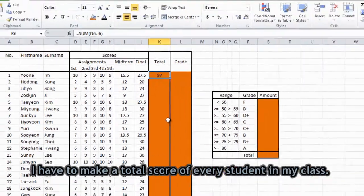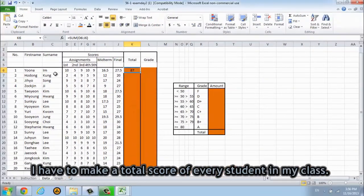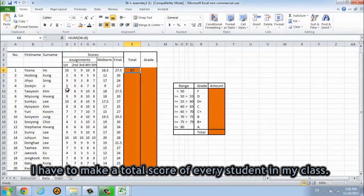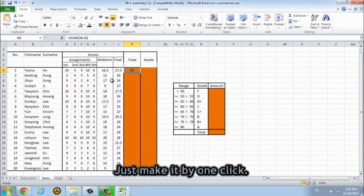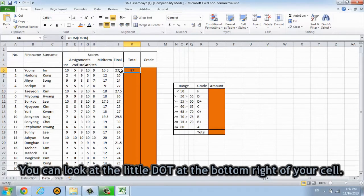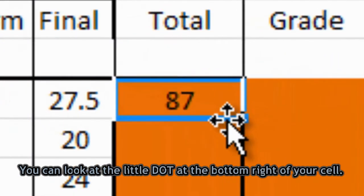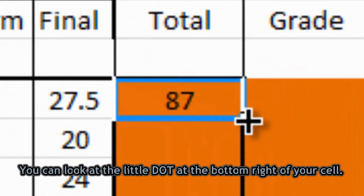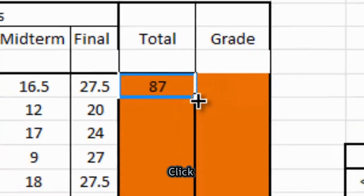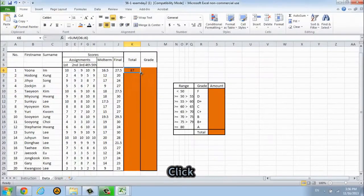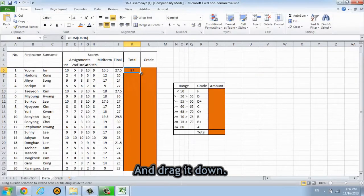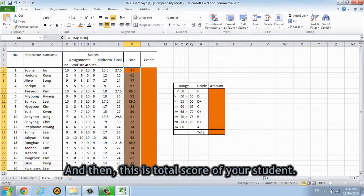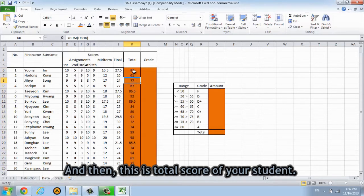So I have to make the total score of every student in my class. Just make it by one click. You can look at the little dot at the bottom line of your cell. Click and drag it down. And then this is the total score of your students.